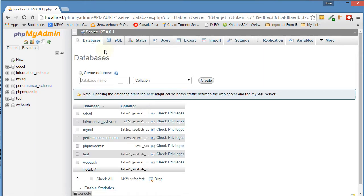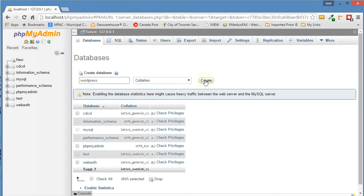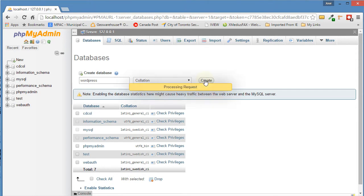We click on the Databases tab and create a database. Name it whatever you like. It doesn't really matter. I'm just going to call it WordPress, just as long as you remember what you called your database. Create. There you have it. It's been created.